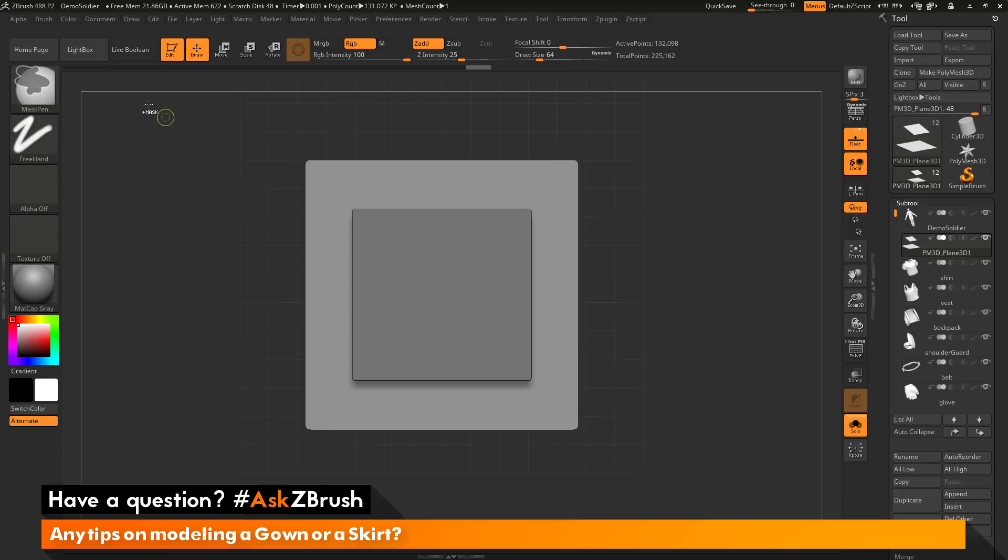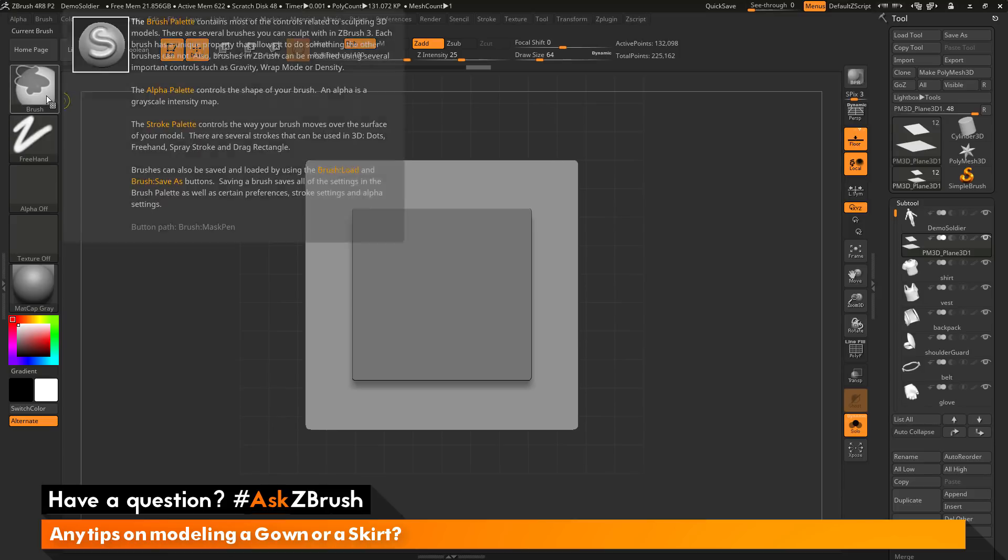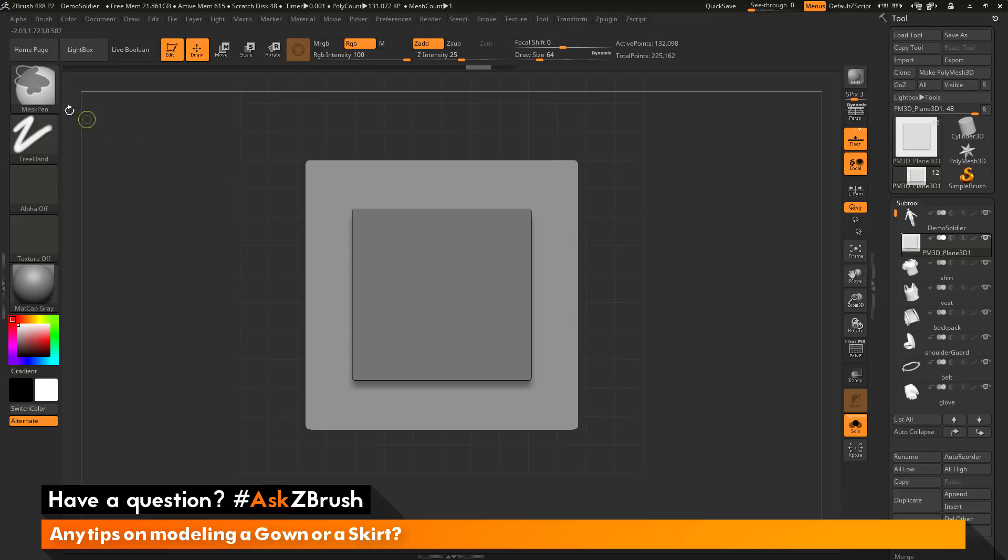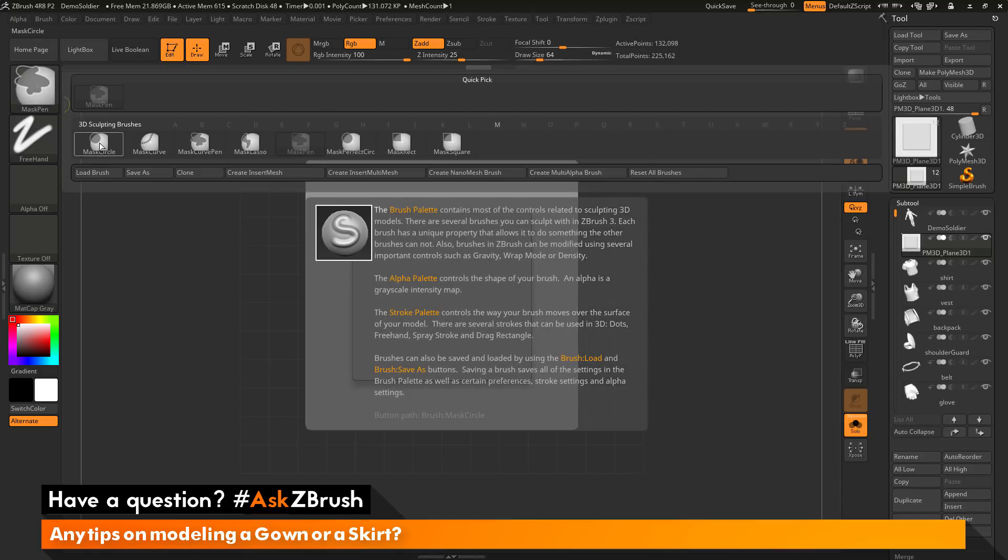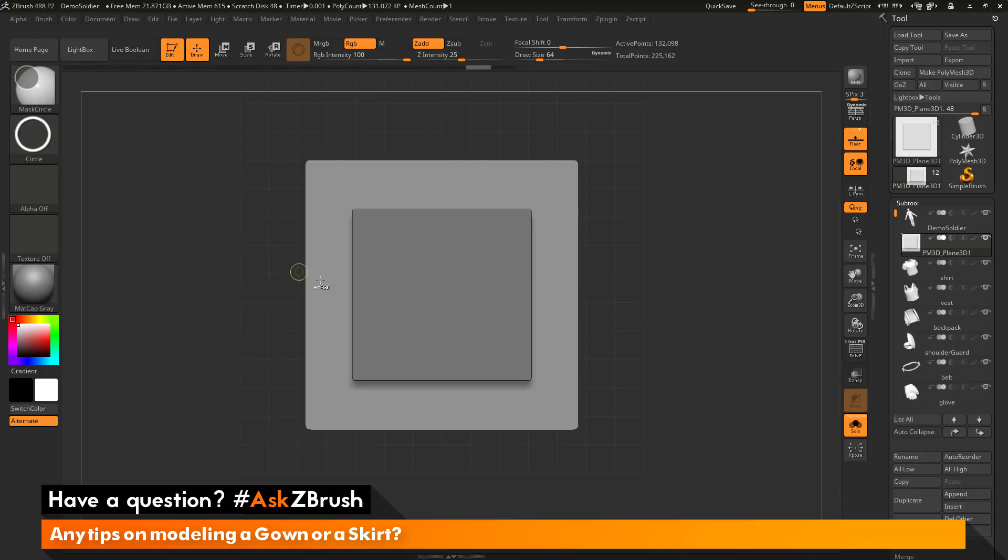I'm going to hold down control, which is going to be my masking pen. I want to change from the mask pen to something else. So I'm coming here and open this up and I'm going to select the mask circle. This is now going to give me a circle modifier for my masking.